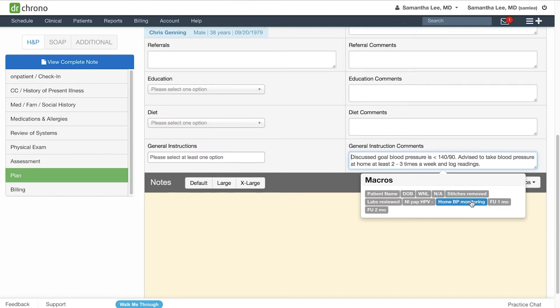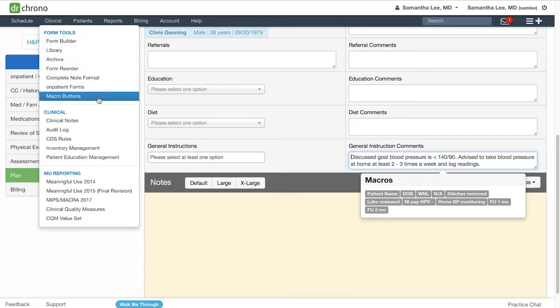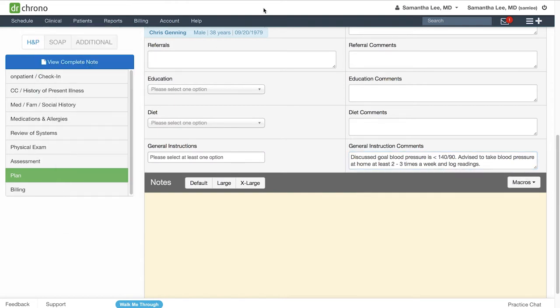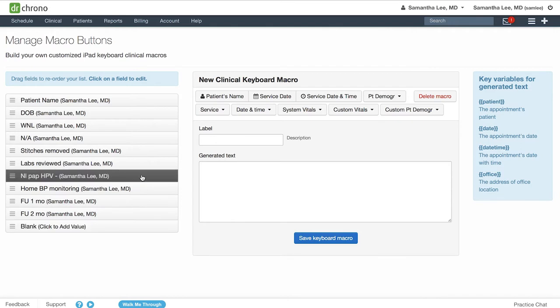To create a macro button, go to clinical macro buttons and you'll see your existing macro buttons listed on the left. You can always come here and edit a macro button if needed.